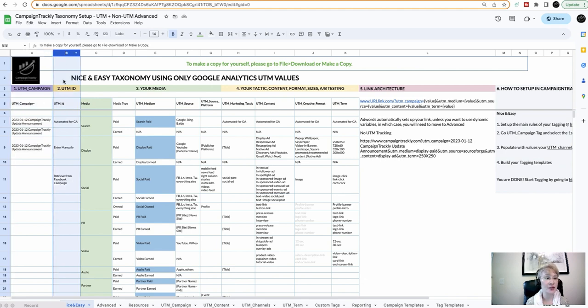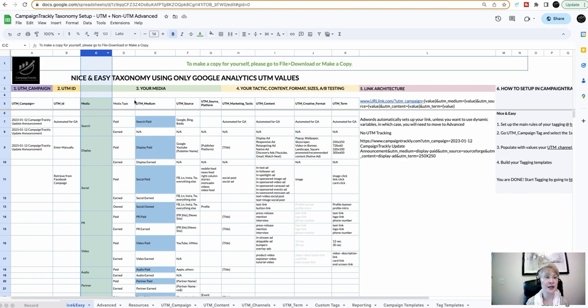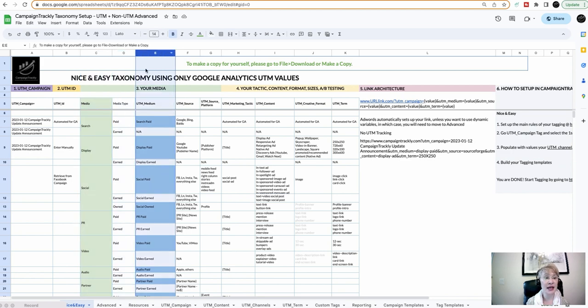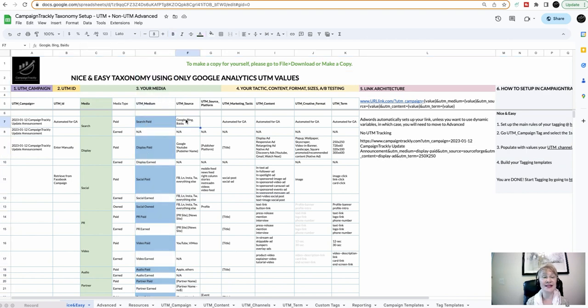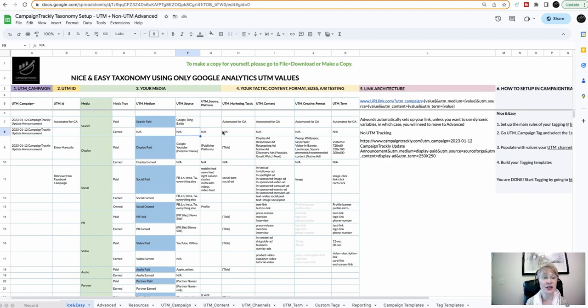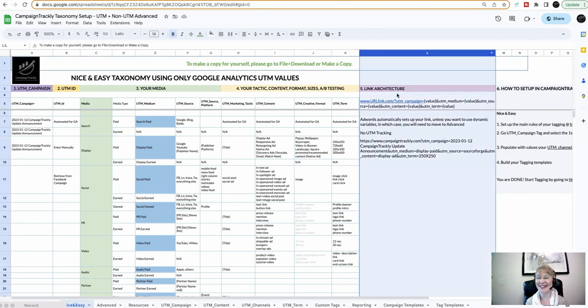Then you can have UTM ID. Here I have listed for you all the media, the media type, and I have already conveniently set up which media will be tracked and have provided examples for you for UTM source, marketing tactic, etc. As you will see here, you have NA, which means that this is our media and it's not being tracked. You also can see here the link architecture.